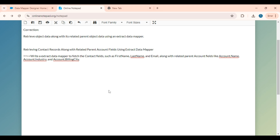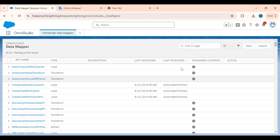Hello everyone, welcome to the TechBox YouTube channel. In this video, I am going to show you how to retrieve object data along with its related parent object data using an extract data mapper. In the previous videos related to the extract data mapper, I haven't covered this scenario, but now I will show you how we can do that.